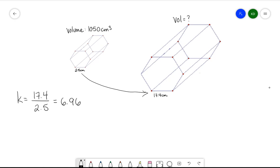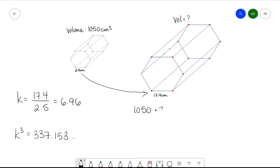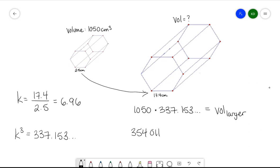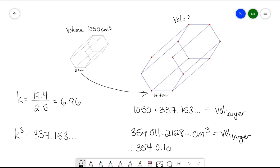To find how that increases the volume, we cube this factor. When I cube 6.96, I get 337.153. This is the scale by which the volume increases. All I need to do now is take the old volume — 1050 cubic centimeters — and multiply it by 337.153. This gives us 354,011 cubic centimeters, rounded to the nearest cubic centimeter. Therefore, the volume of the larger hexagonal prism is 354,011 cubic centimeters.